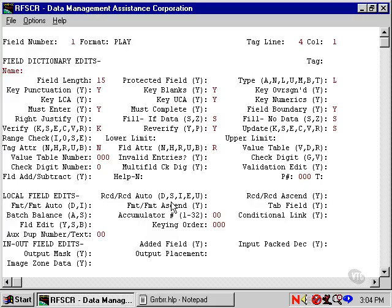Programming a field to be auto skipped usually means the data seldom occurs. Skipping the field means the operator doesn't have to press the field release key to skip the field. However, if data appears, the operator still can turn auto off to enter data into the field.